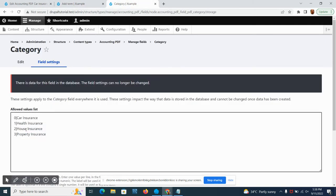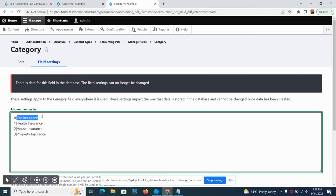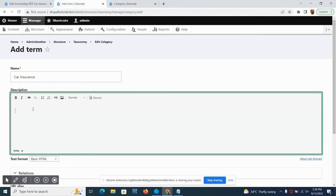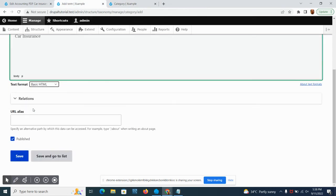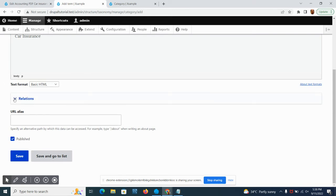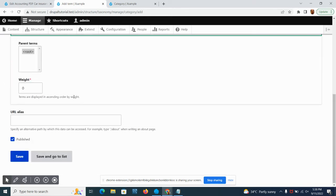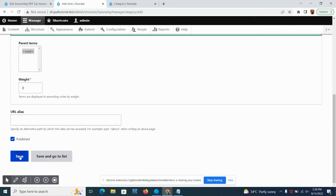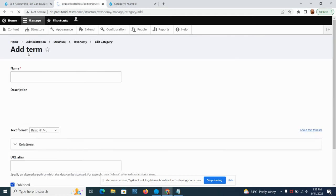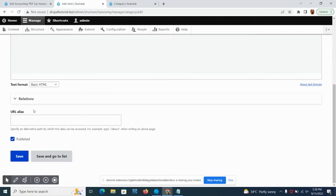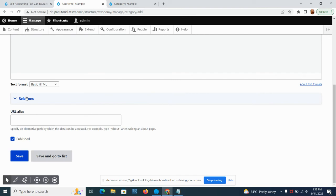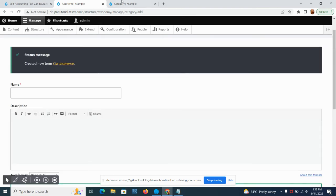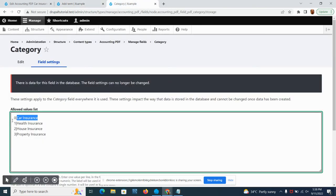We will add the terms. The terms are what we are using, what is inside the allowed value list. We have the car insurance. In the relationship if you see there's a route, and if we save this it will also be added under the route.